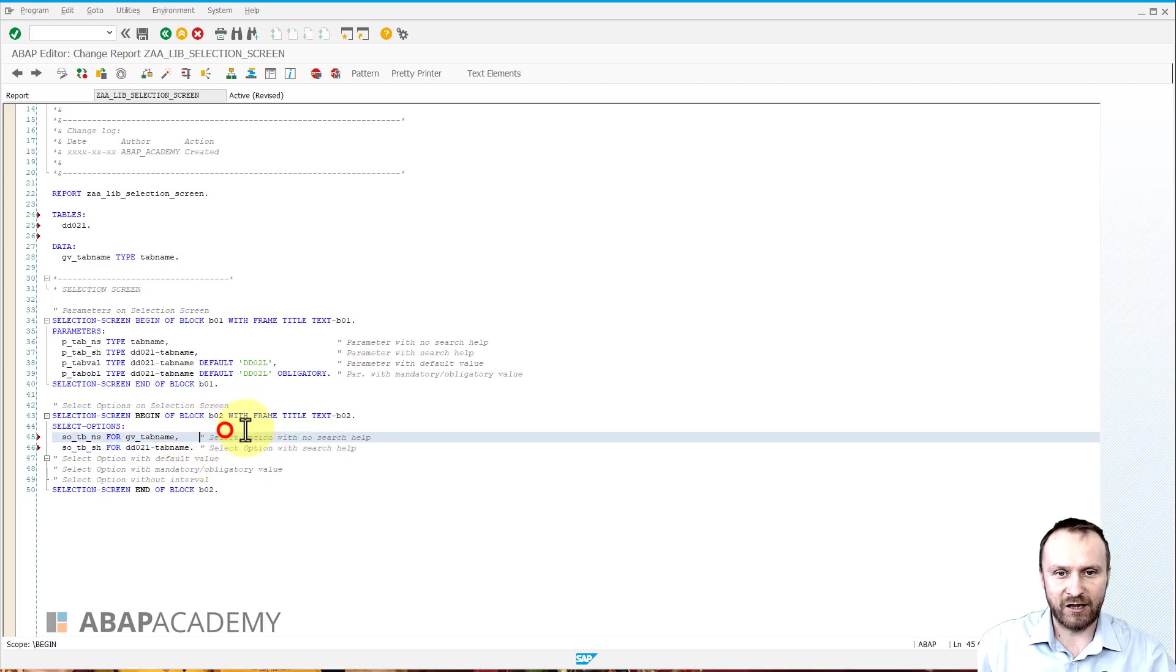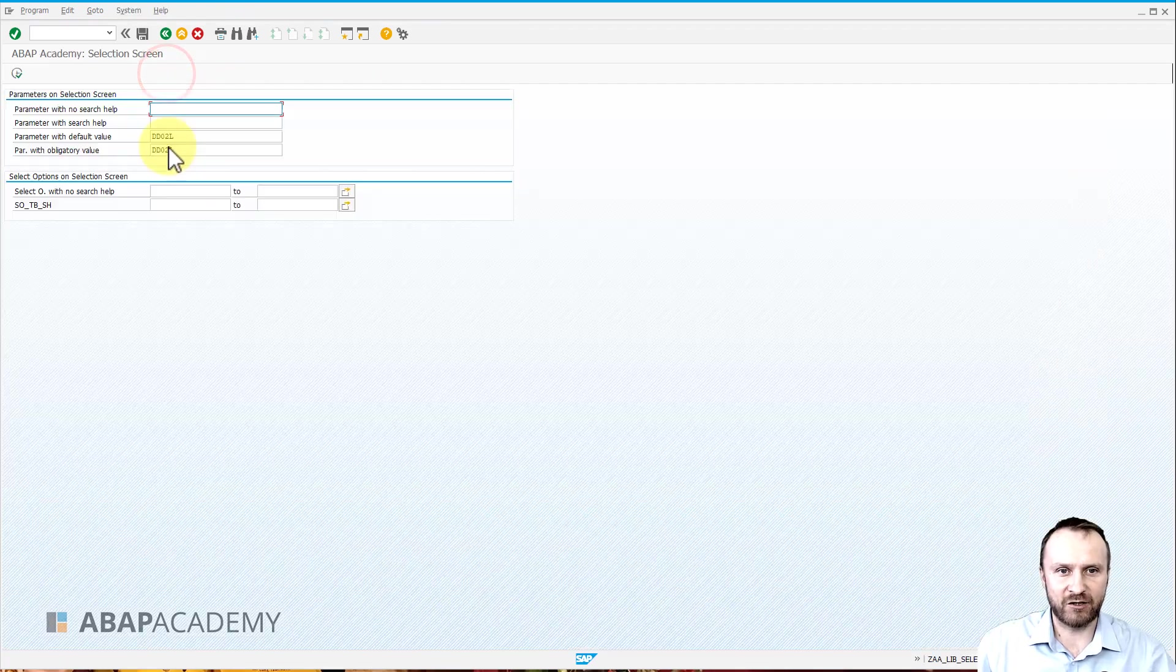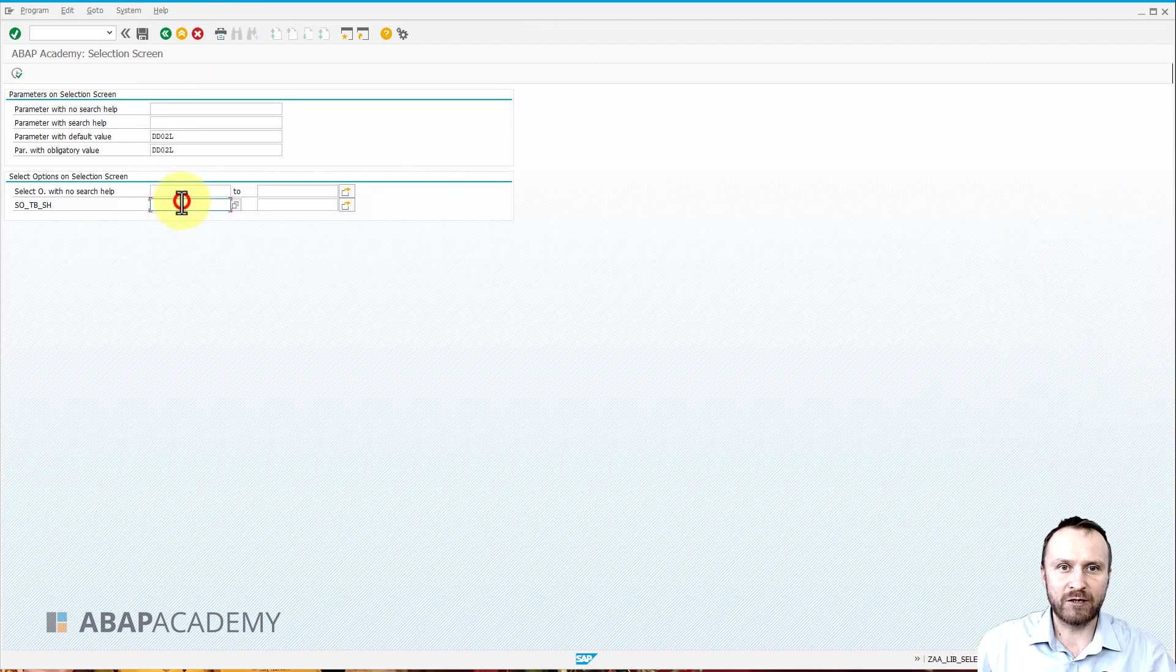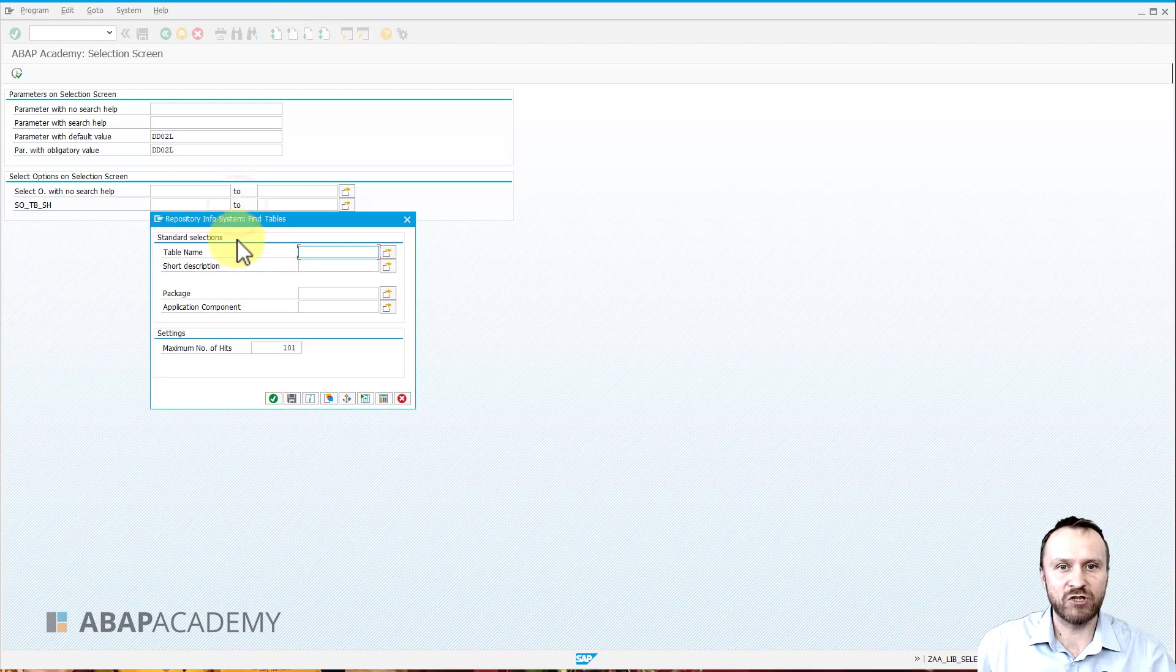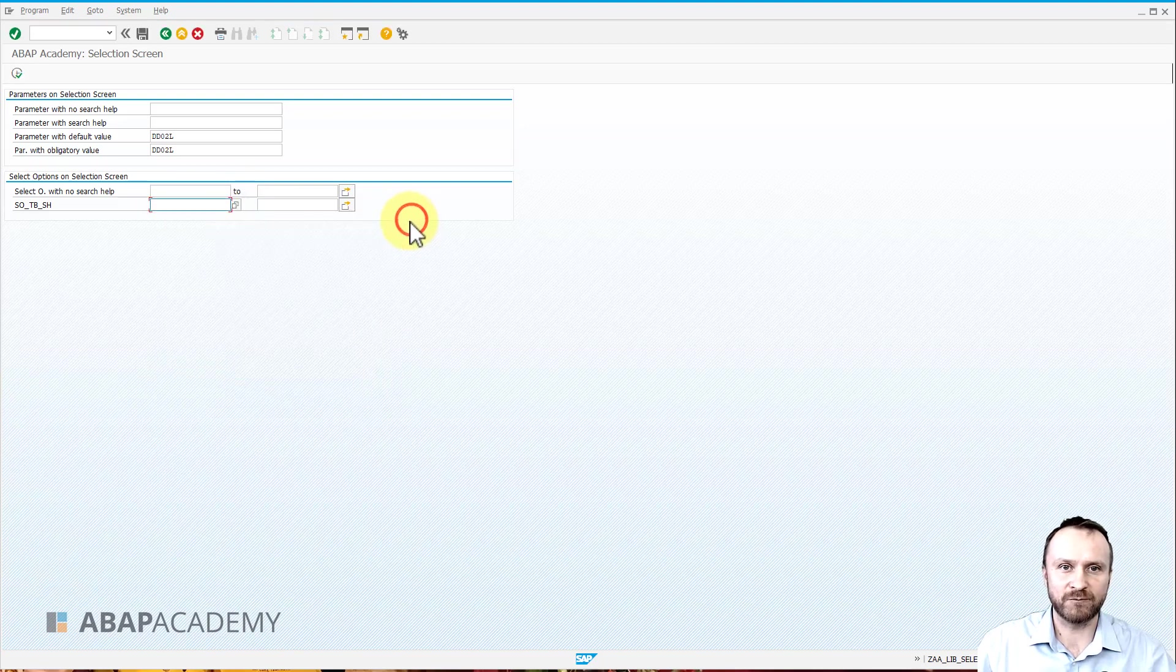So let's nicely align comments under itself. Let's hit activation and execute. So right now if I click on the selection screen I already see a search help which I can use directly for that select option.